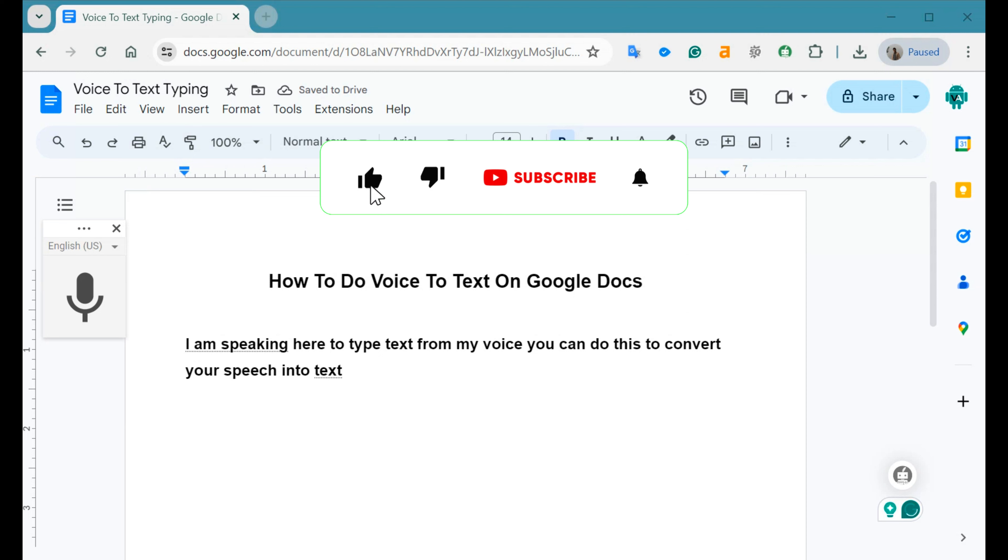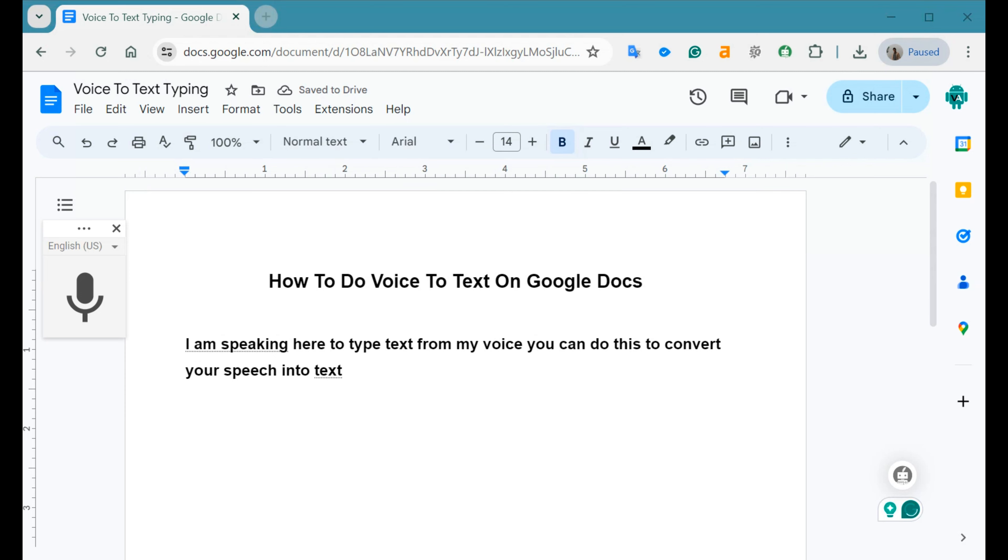That's it. You've successfully used the voice-to-text typing feature in Google Docs and transcribed your speech into text.